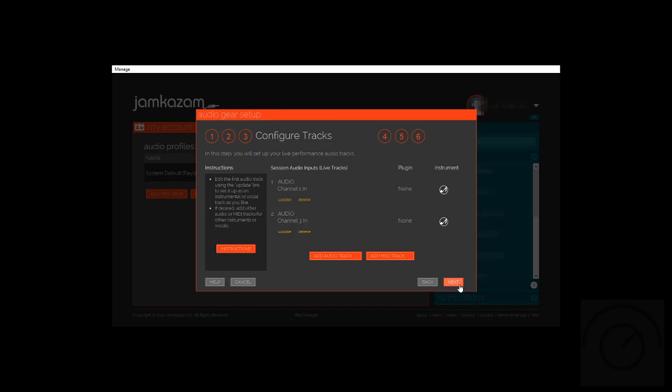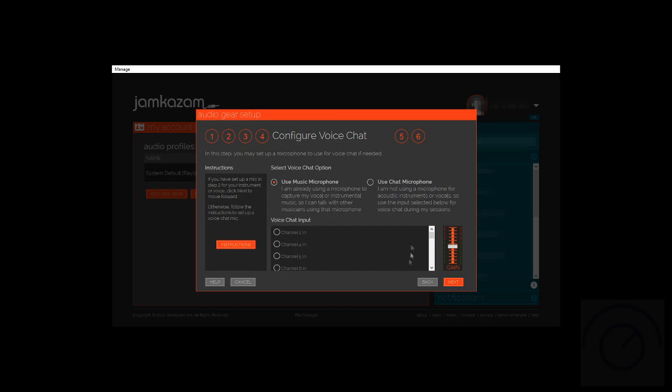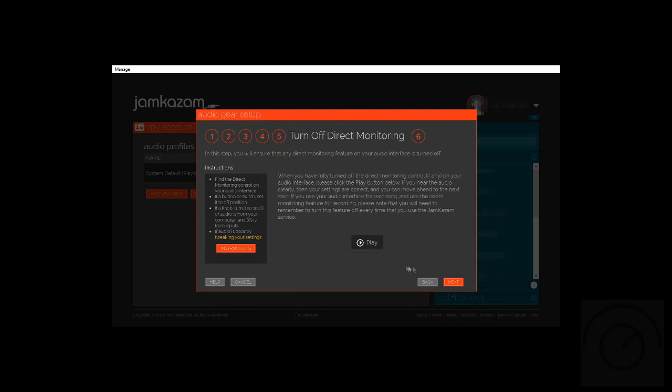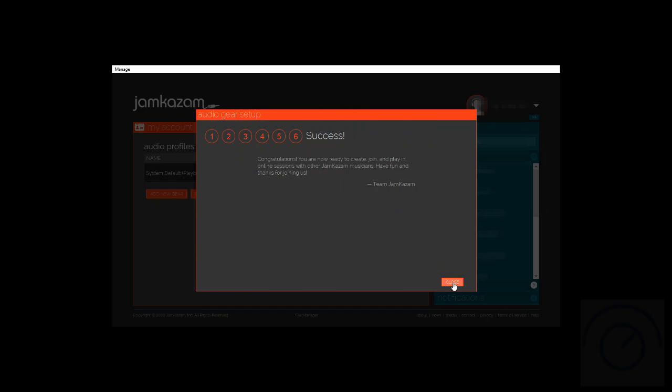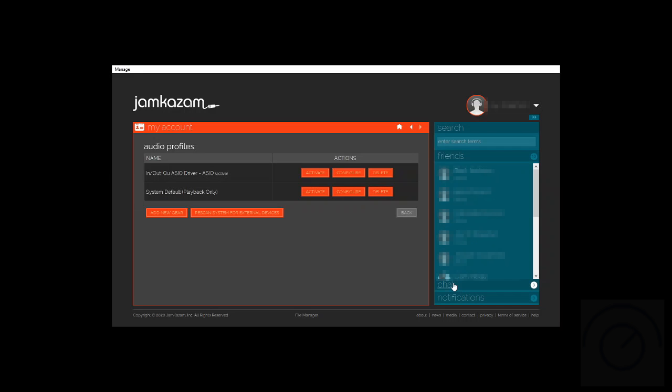We see our two tracks now. Click next and we're going to leave these settings as default because we're going to talk to our music mic anyways. Hit play and I can see it coming back in our playback channel, so we're good there. Then we click next and we're done with that.